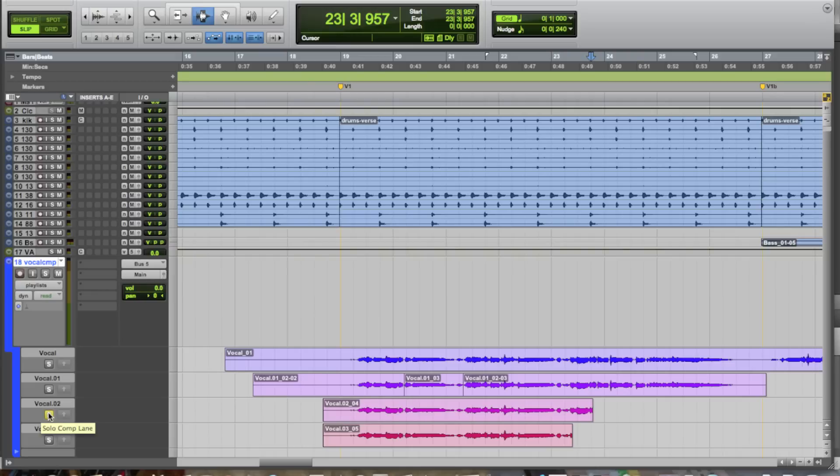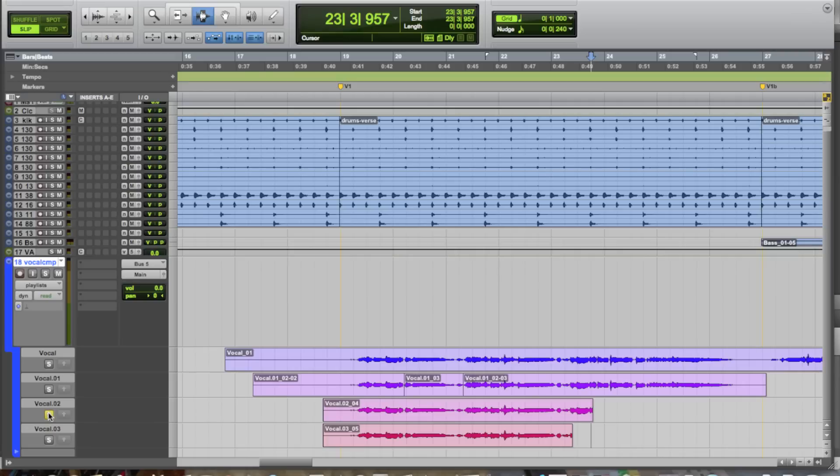Now, at the same time, what might happen is, like in a lot of cases, you might realize that using bits and pieces of different takes to create a composite, or a comp as it's known, that might yield a better result than just the entire take as a whole. So, what you can do is just by utilizing the same tools we always use for editing.